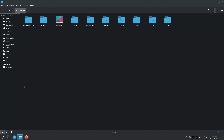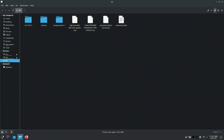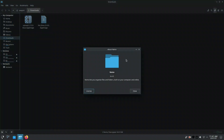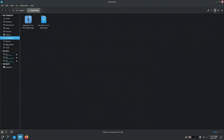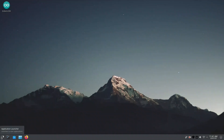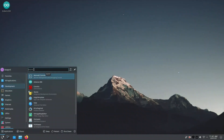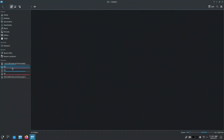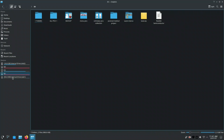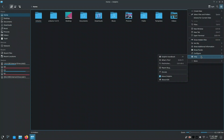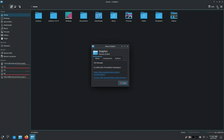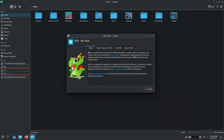I was curious to see how Nemo and Dolphin, the two file managers, would perform under KDE. Both opened without any issues and worked flawlessly side by side. Nemo, the default for Linux Mint, is lightweight, fast, and minimal — great for users who prefer simplicity. Dolphin, KDE's native file manager, is more polished with features like split views, built-in terminal, and rich previews. It's visually appealing with smooth animations and more customization options. Performance-wise, both did their job well — no crashes, no lags. It ultimately comes down to user preference: simple and snappy, or sleek and feature-rich.